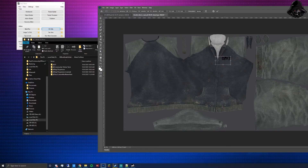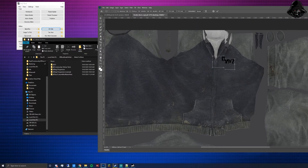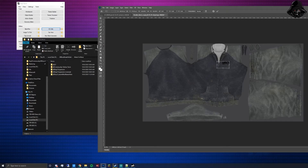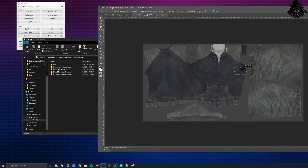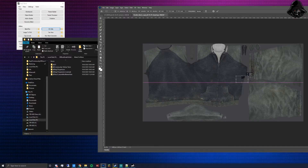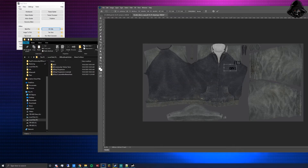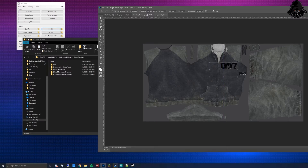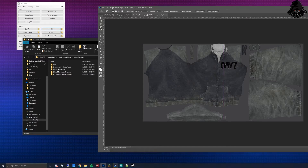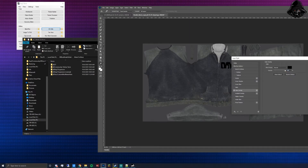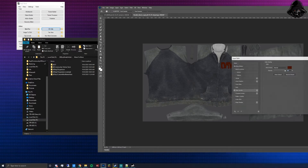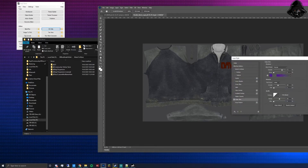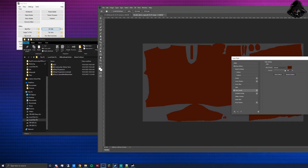Anything placed on that layer between the background and layer one will show correctly. Use Ctrl+T to resize and move it. If placed under the gray background layer it won't show. For this DayZ tutorial I'm placing the DayZ logo on the hoodie. I'll use it as an example — changing the logo color to red and the hoodie color to black using a color overlay.